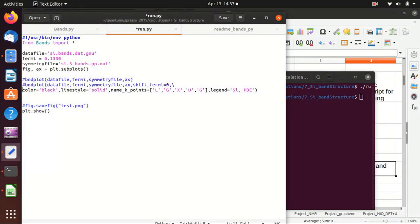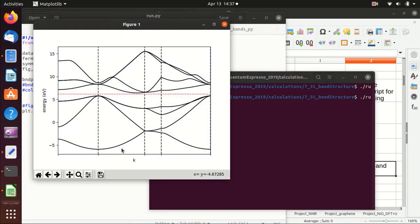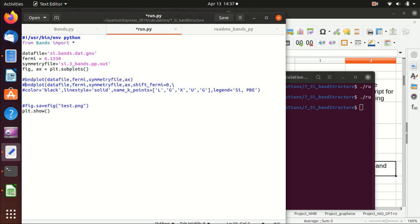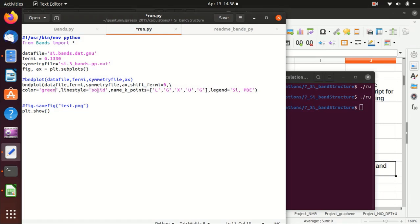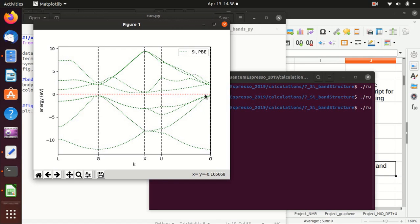You can also use all default settings and still get a band structure plot. If you want to change the color — for example to green — and use a dotted line style, and also shift the Fermi level to zero, that is no problem. Running the code with those settings gives a result where the Fermi level is shifted to zero and everything is plotted as specified.